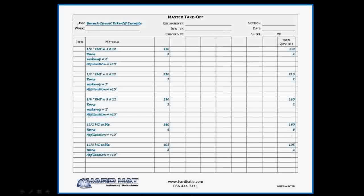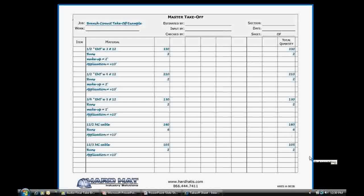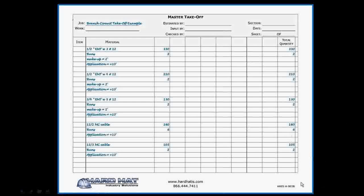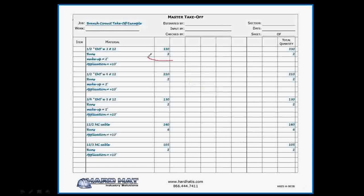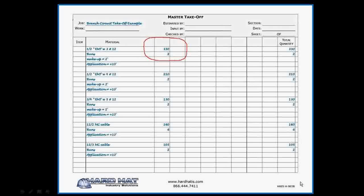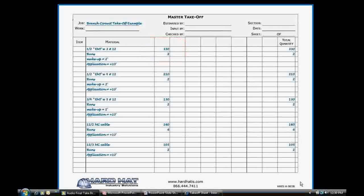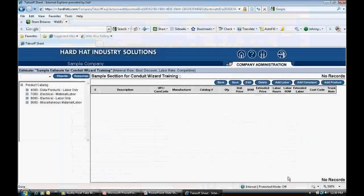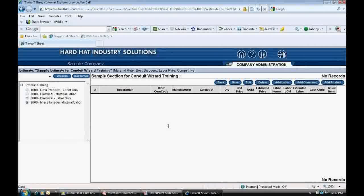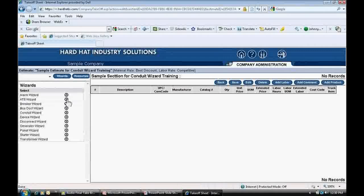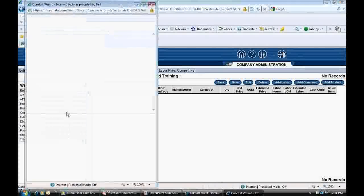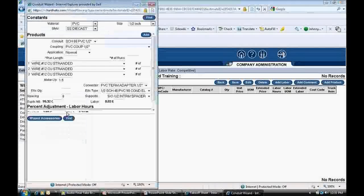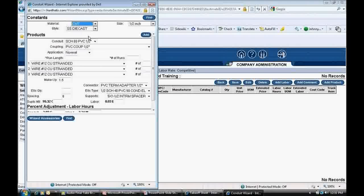Again, here's the take-off sheet. I will enter each run separately, starting with half-inch EMT conduit with three number 12 wires. Or in this case, 330 feet of conduit and two runs. I will now use the conduit wizard. I click on the Wizards button and select Conduit Wizard. The wizard pops up.